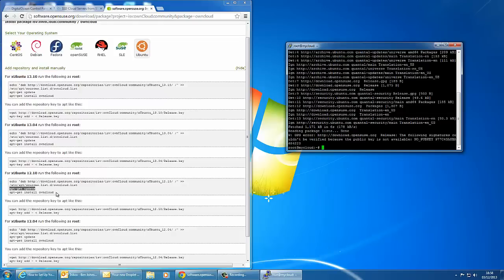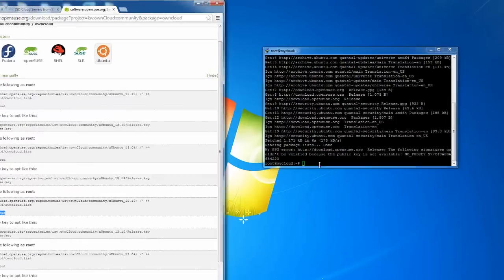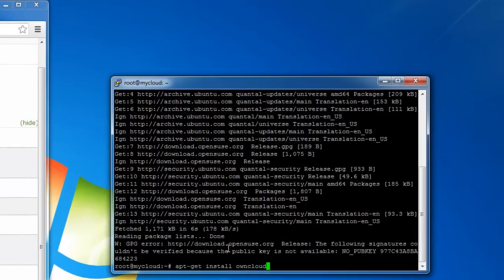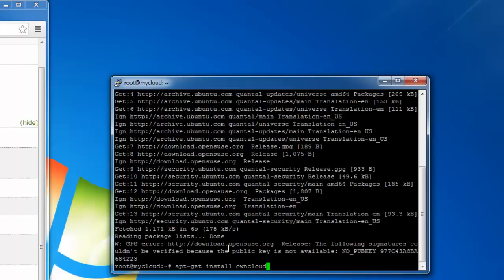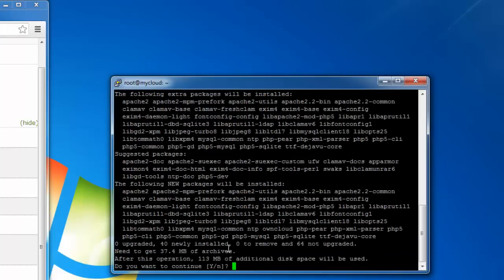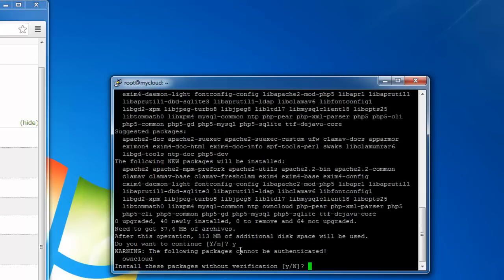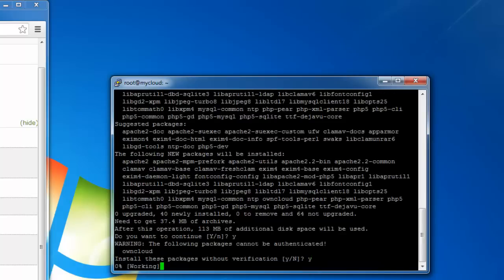What that will do is download the required updates and files. Next you need to run the next command which is apt-get install owncloud and hit enter. It says after this operation 130 meg of additional disk space will be used. Do you want to continue? Yes we do. Type y and press enter. It'll also say install these packages without verification. Type y.